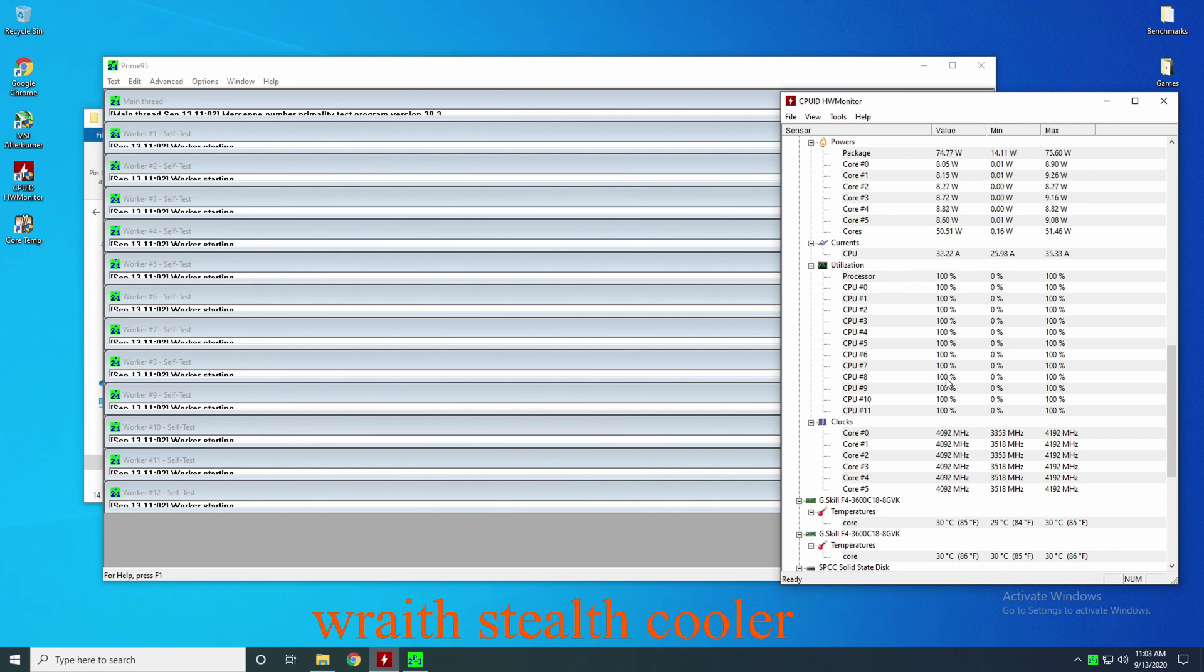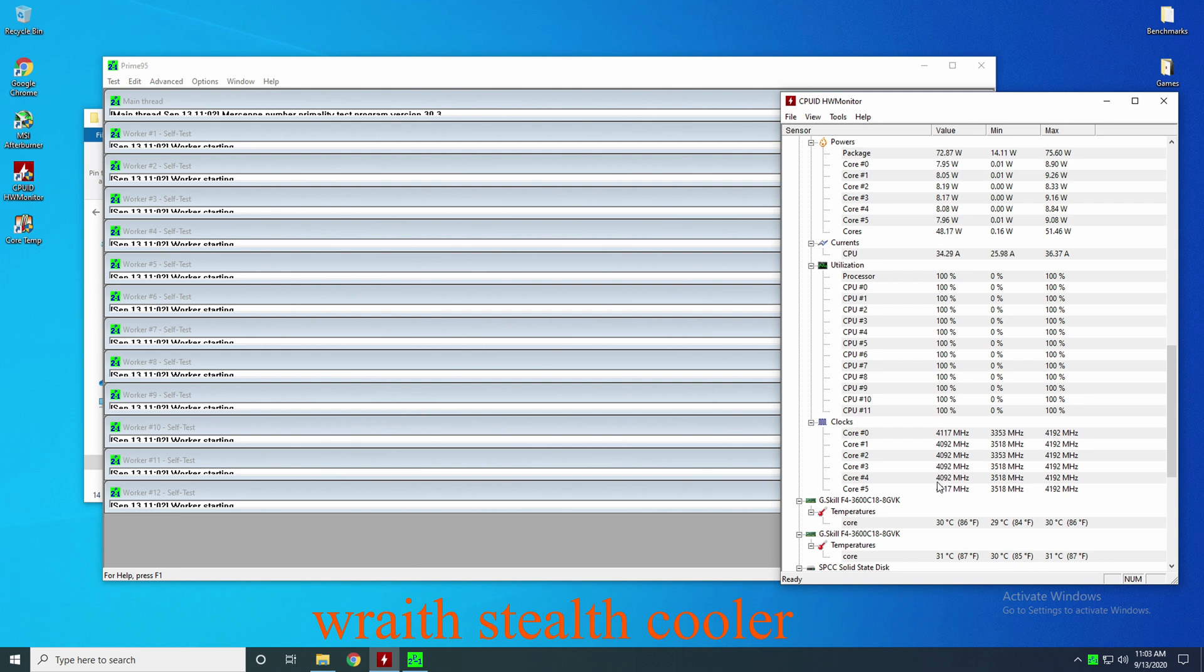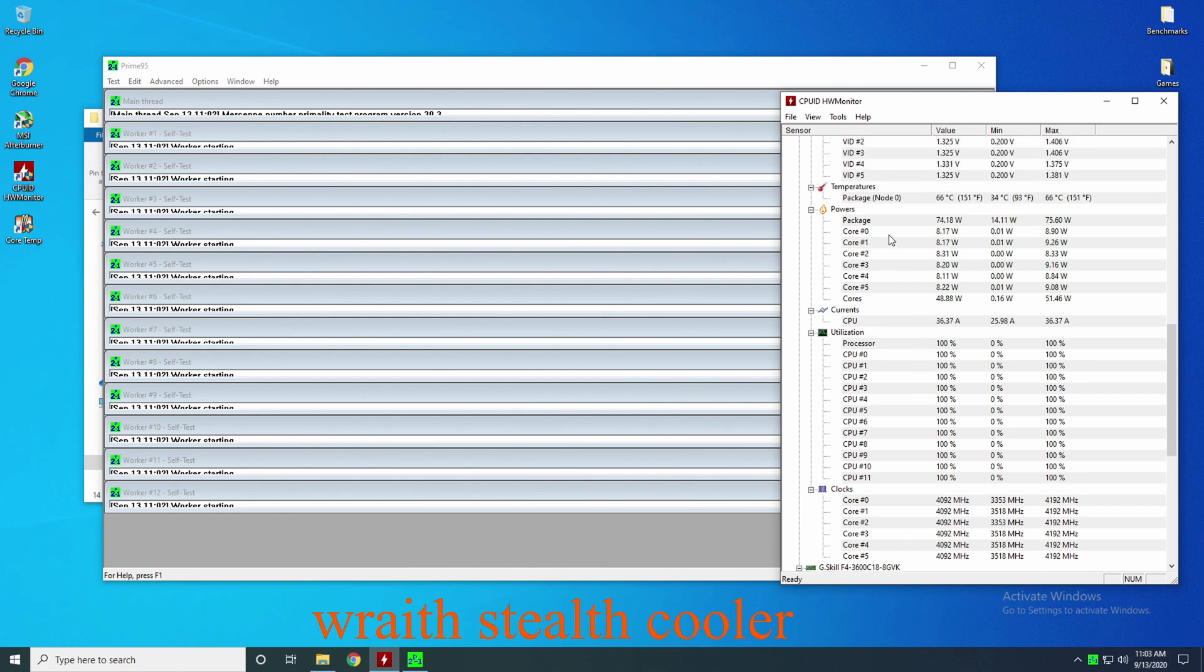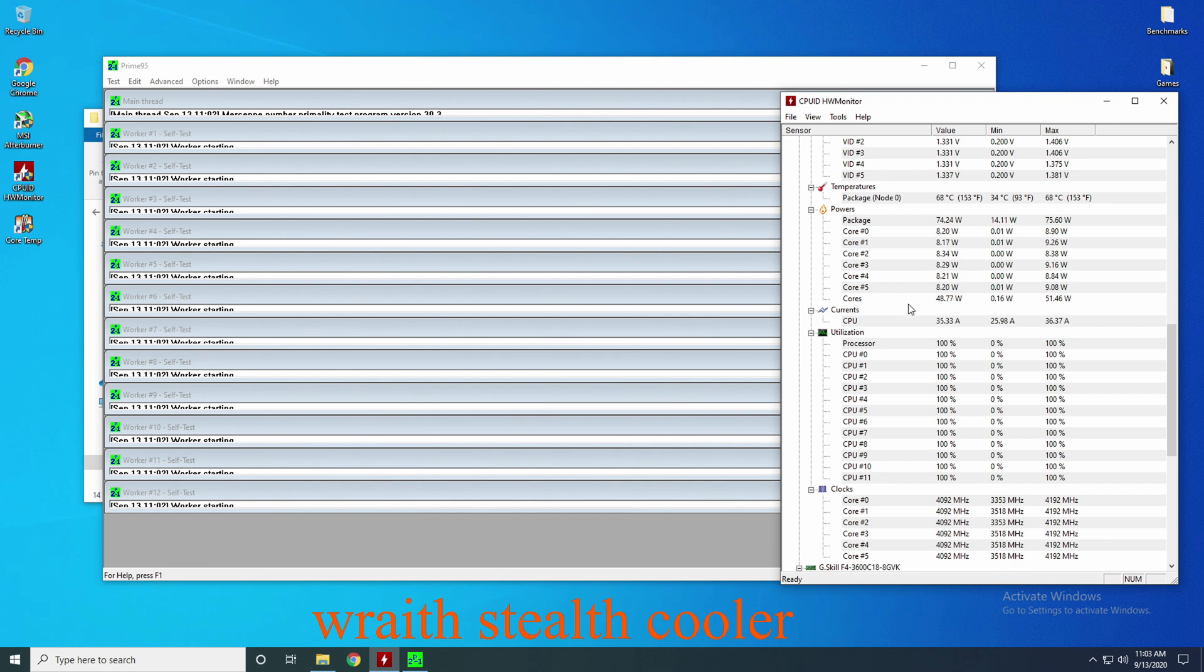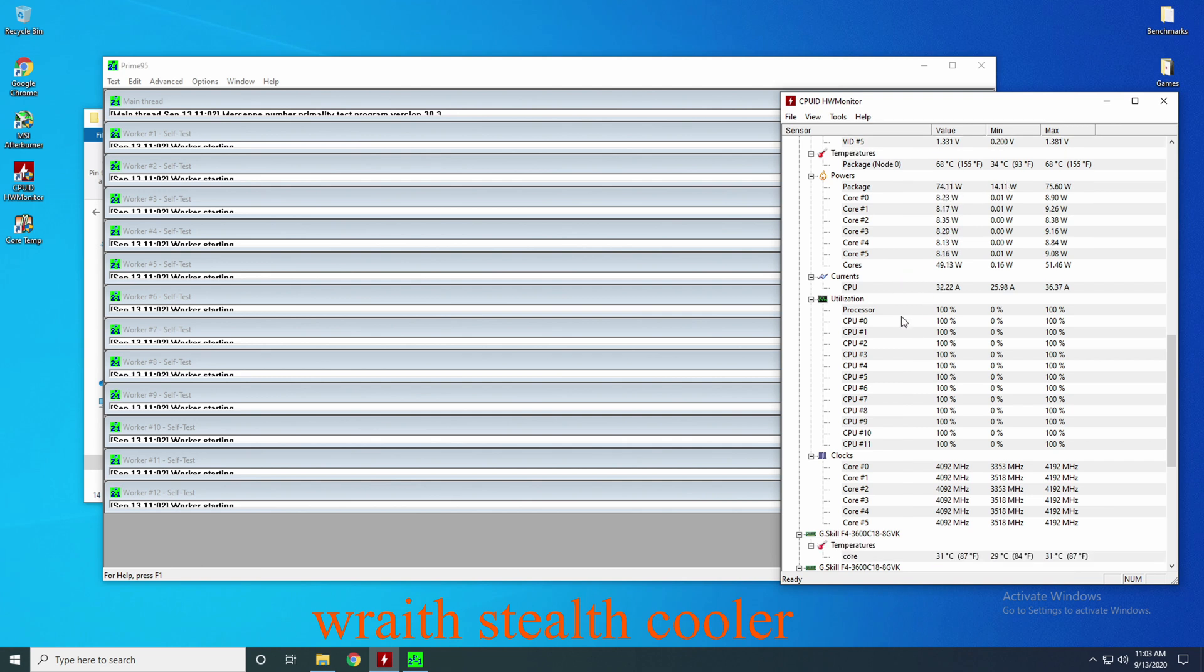And as you can see, it's actually doing its thing. The CPU is 100% max. It's running about 4 gigahertz, 4.1 gigahertz. It's just doing pretty good right now. As you can tell by the clock down here, it's 11:03. The temperature package, the max is 67. It's running at 67 right there. The minimum was 34.